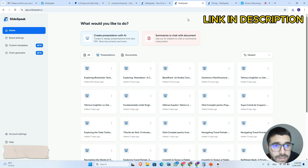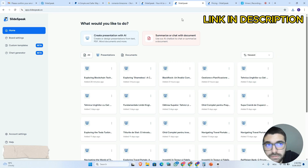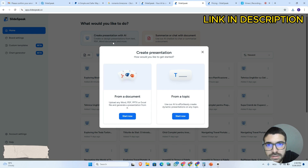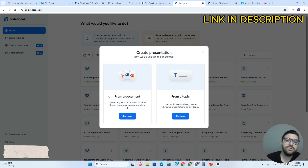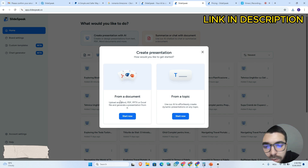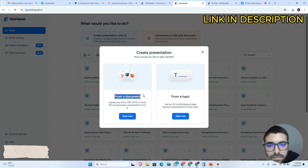Right now let's create a presentation from scratch. I will click here on create presentation with AI, and here we have two options: we can create a presentation from a document or from a topic.